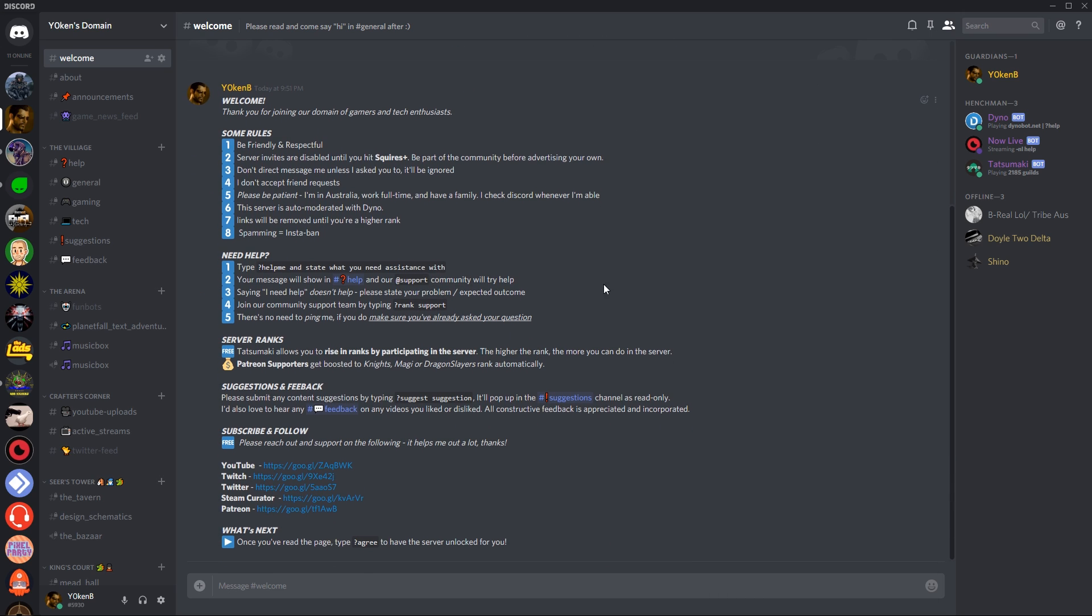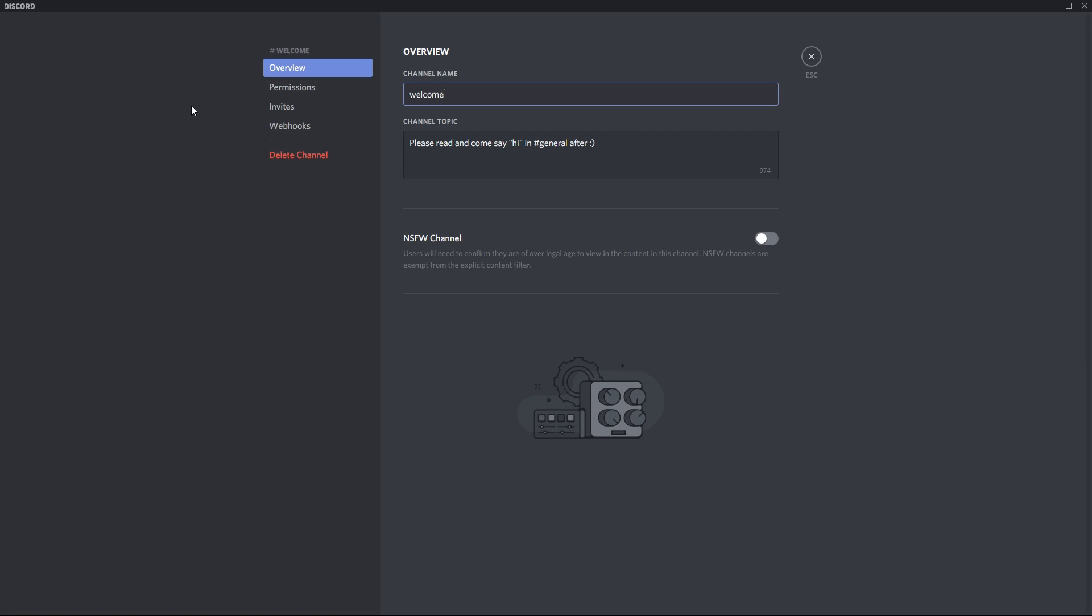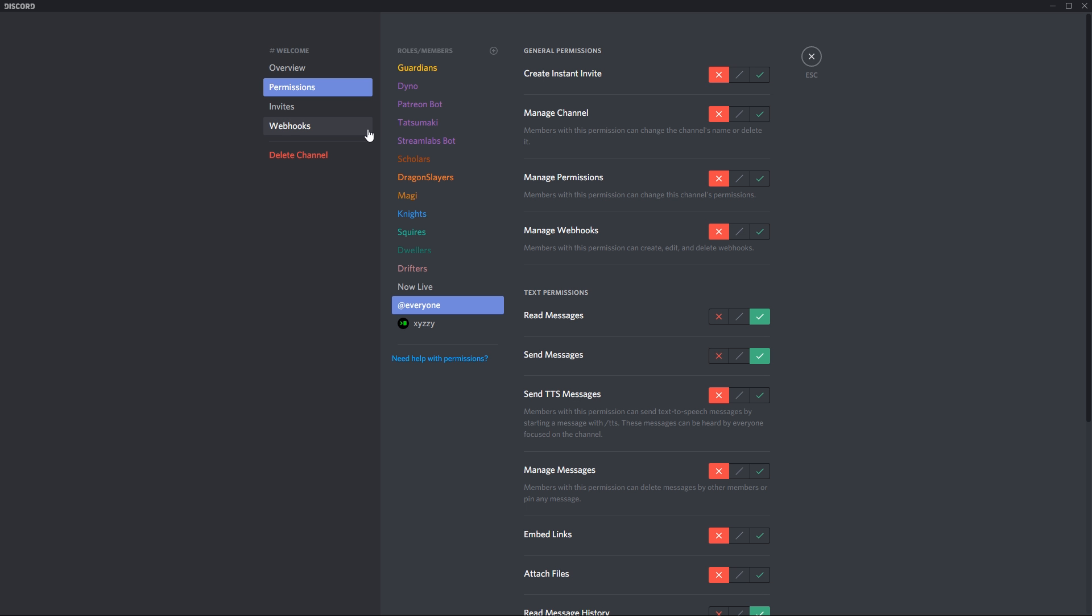So pinned messages do not get purged, which is fantastic to know. Now in the welcome page what I've done is, go to edit channel, go to permissions, and I have added every single role that I want over here.